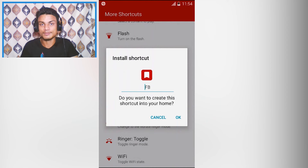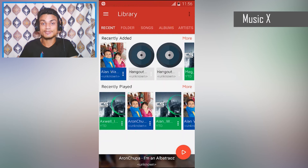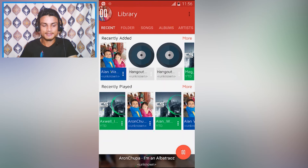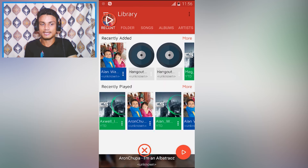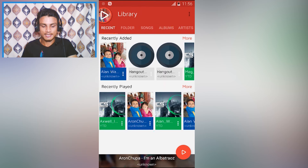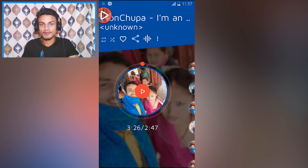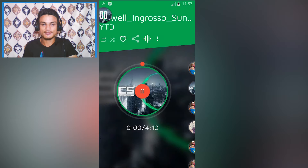This app is called Music X — it's a music player with material design and a unique widget. Let me show you: I'll play something, and as you can see there's a floating widget that appears whenever I play something. The interface looks really cool — it displays like you're playing a CD or DVD. You can pull up and down to do next track, and as you can see it rotates.